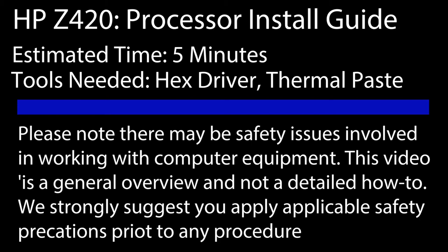Hello and welcome to TechBoost TV. I'm Jaime. Today I'm going to show you how to install a processor into the HP Z420 professional workstation.